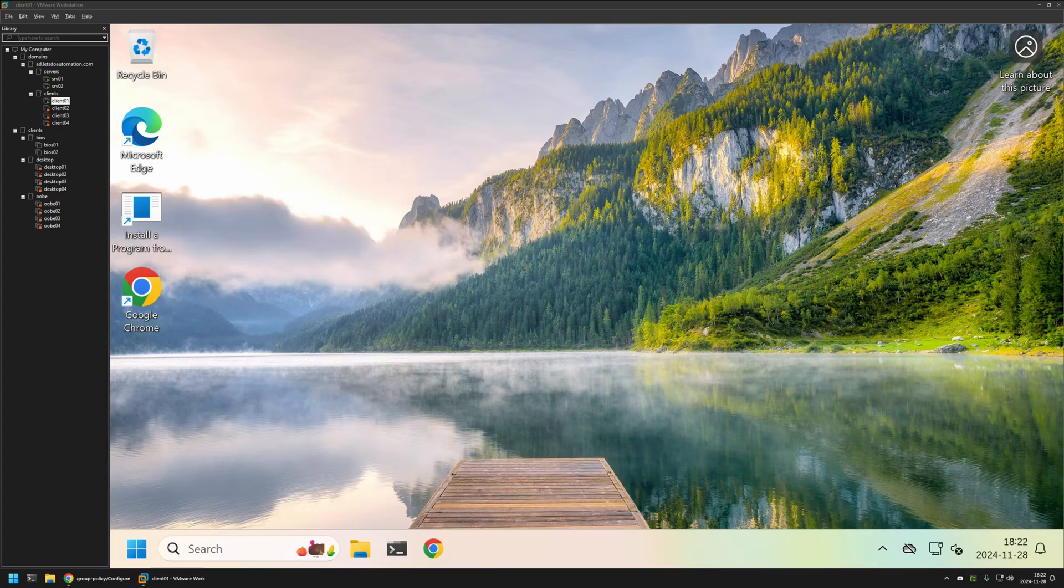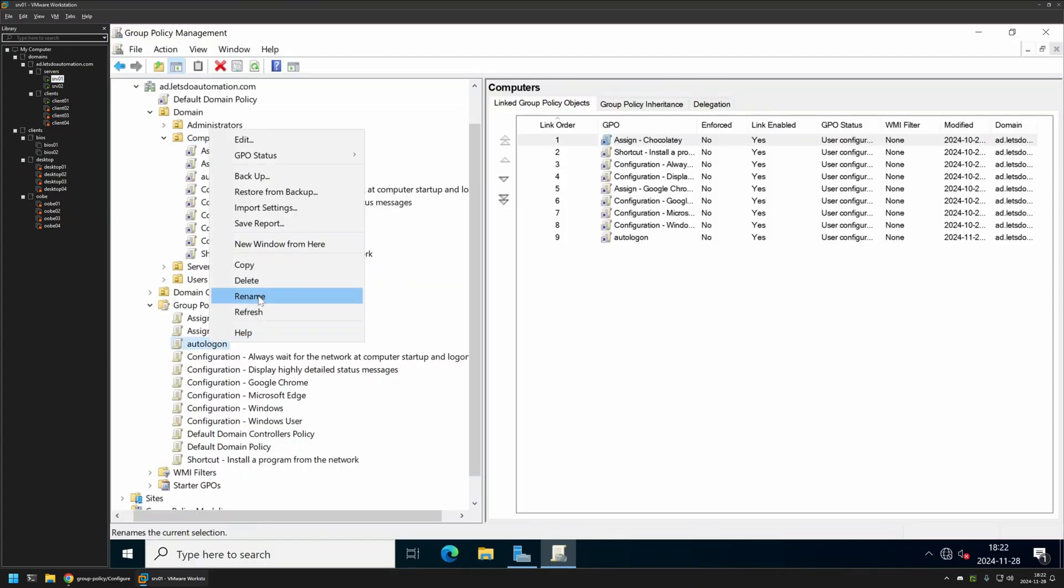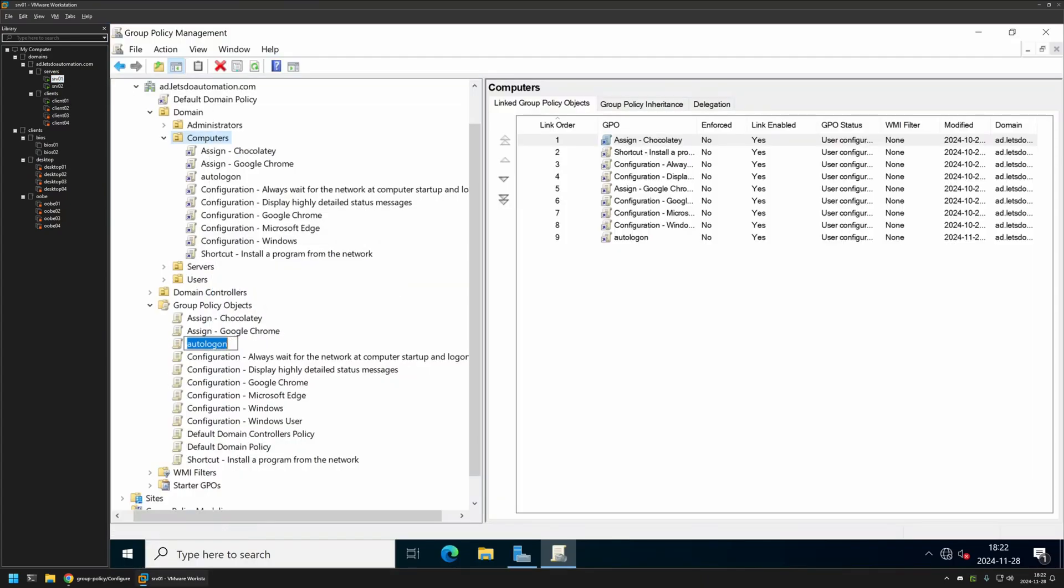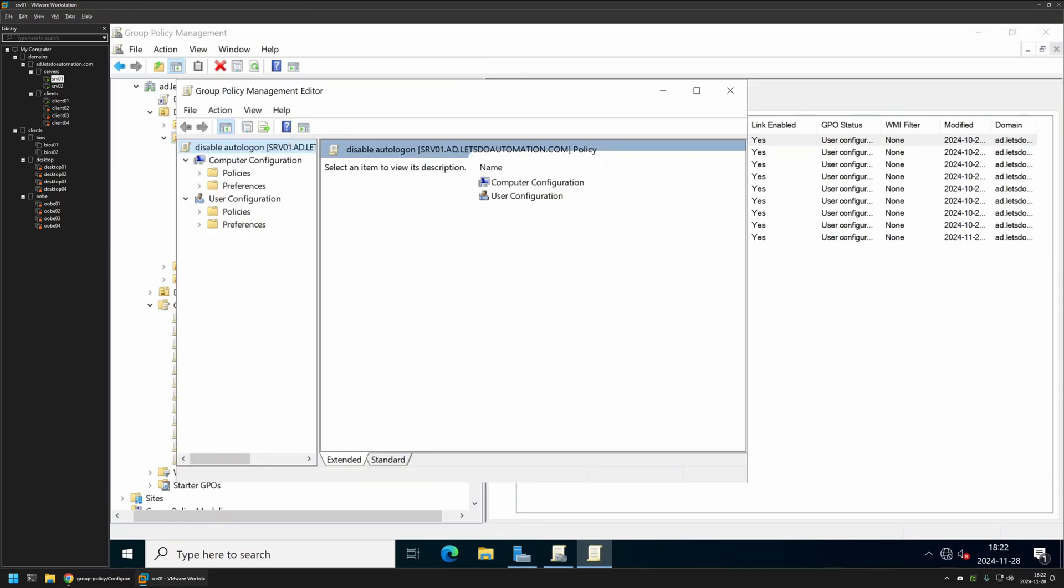Now I will show you how to disable autologon by modifying the same policy that I used to enable it. For that I will go back to my server. First I will rename the policy that I created before from autologon to disable autologon. Then let's right click on it, select Edit.